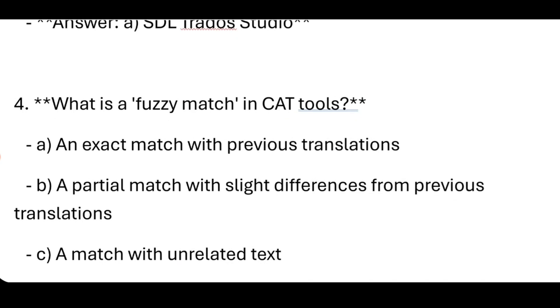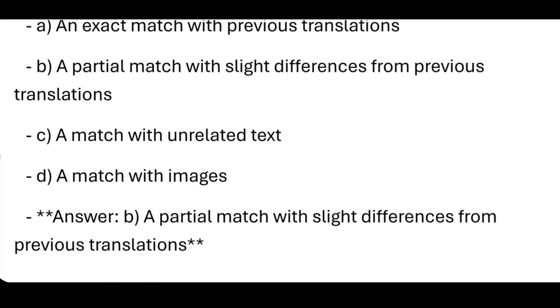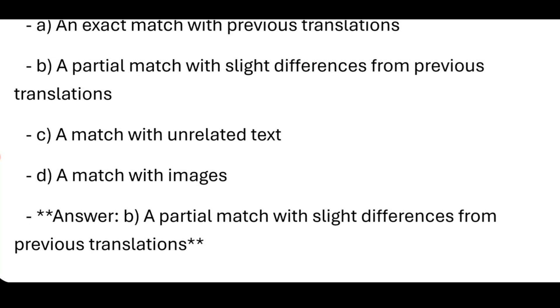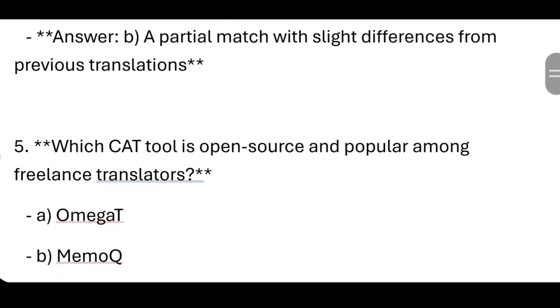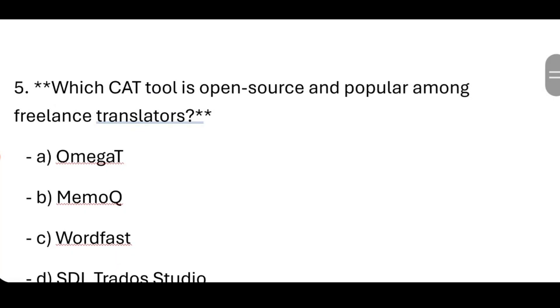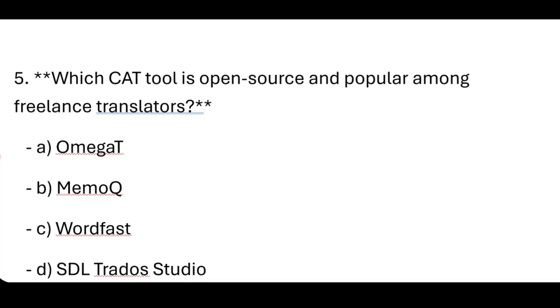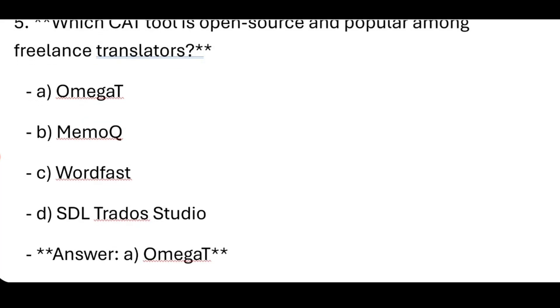What is a fuzzy match in CAT tools? Answer: A partial match with slight differences from previous translations. Which CAT tool is open source and popular among freelance translators? Answer: OmegaT.